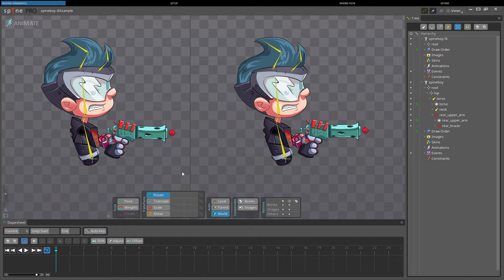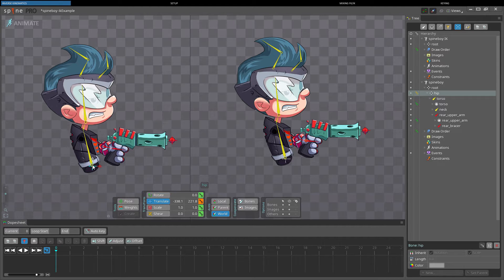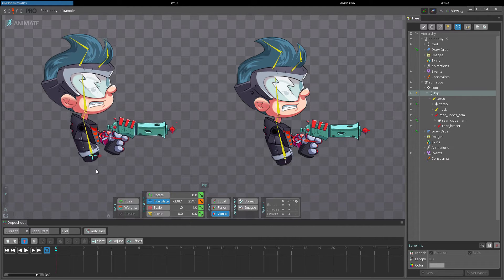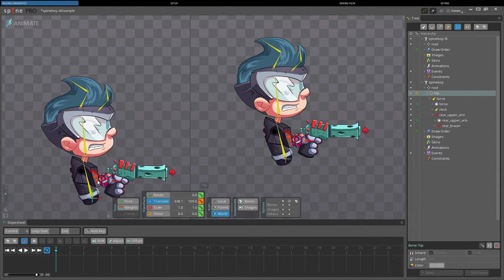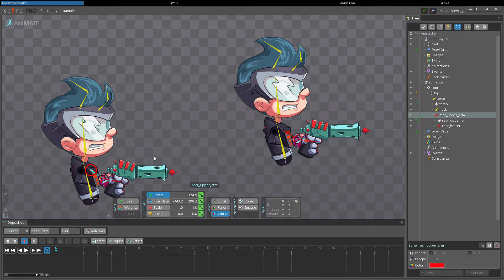For example, if we want to keep the hand in place as the rest of the body moves, we'll have to adjust the arm bones continuously, which requires many keys.